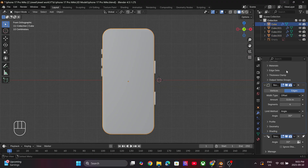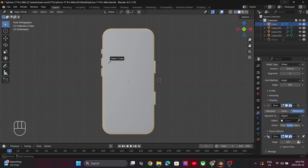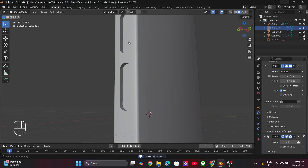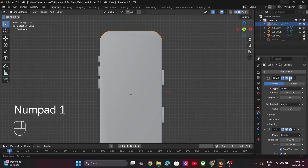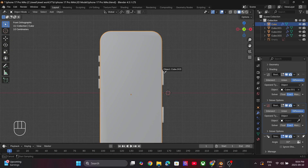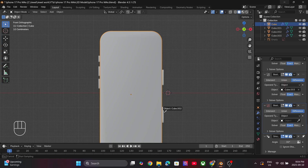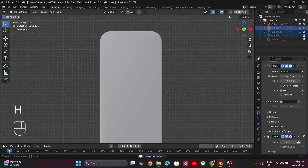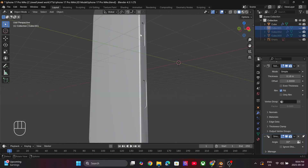Now select the phone model and add in a Boolean modifier. Inside the object, use the picker to select the buttons. What we have done here is use the buttons to cut the slots for buttons in the phone. Again repeat this for other buttons on the right side. As you can see we have created the slots for the buttons.